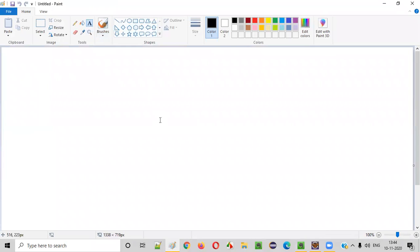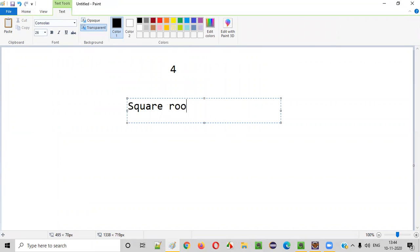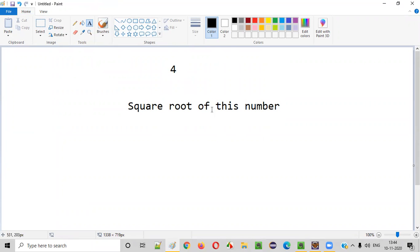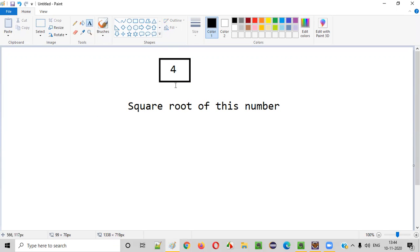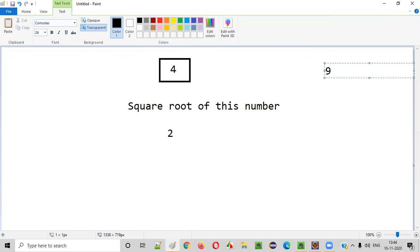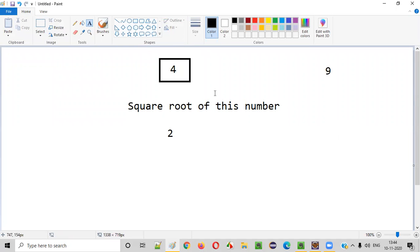Let's say the user has given a number, say four, and you need to find the square root of this number. So what exactly is square root? Square root of a given number is when you multiply a number by itself and get that result. For example, the square root of four is two, because two multiplied by two is four. And the square root of nine is three, because three into three is equal to nine.